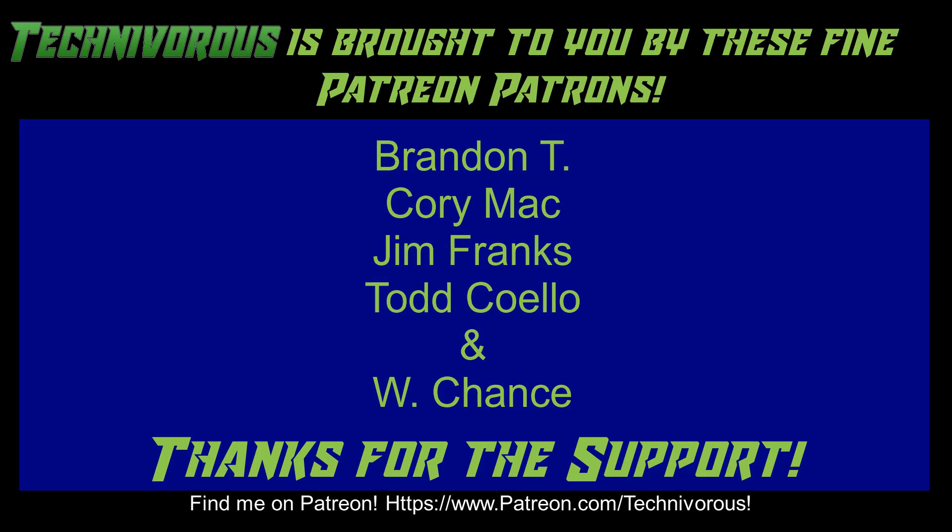As always, this channel is brought to you by these fine Patreon supporters. If you'd like to support the channel on Patreon, head over to www.patreon.com slash technivorous.